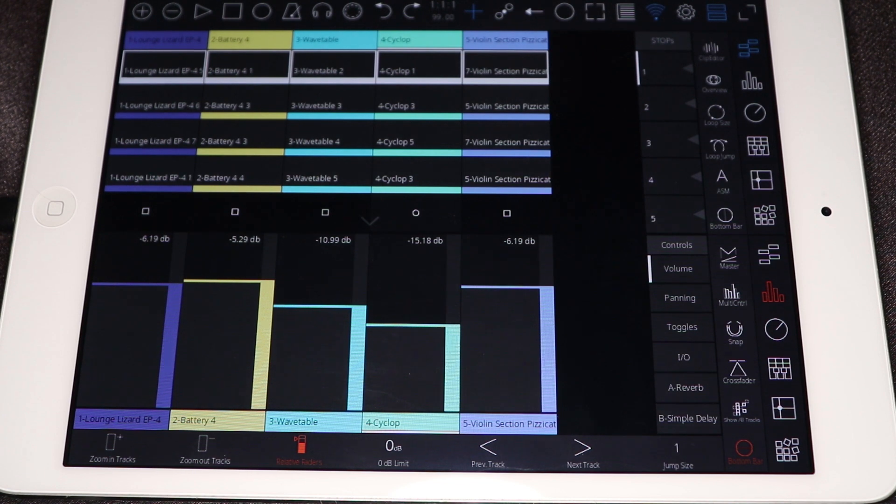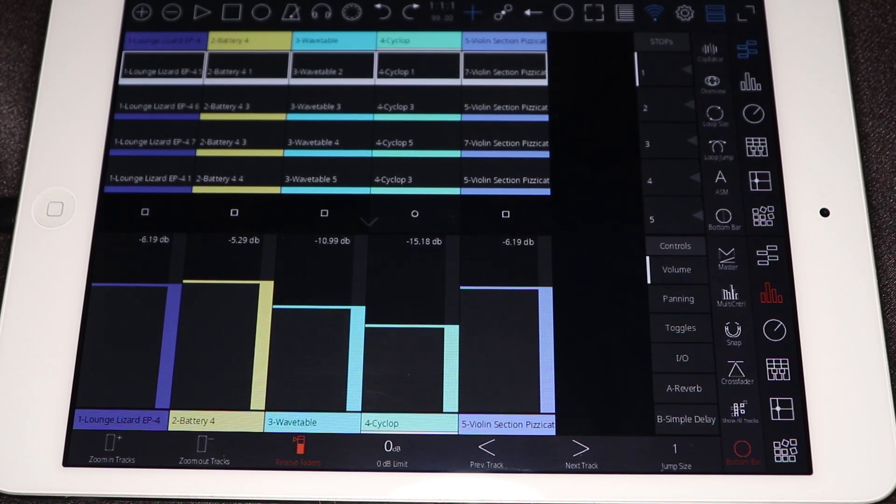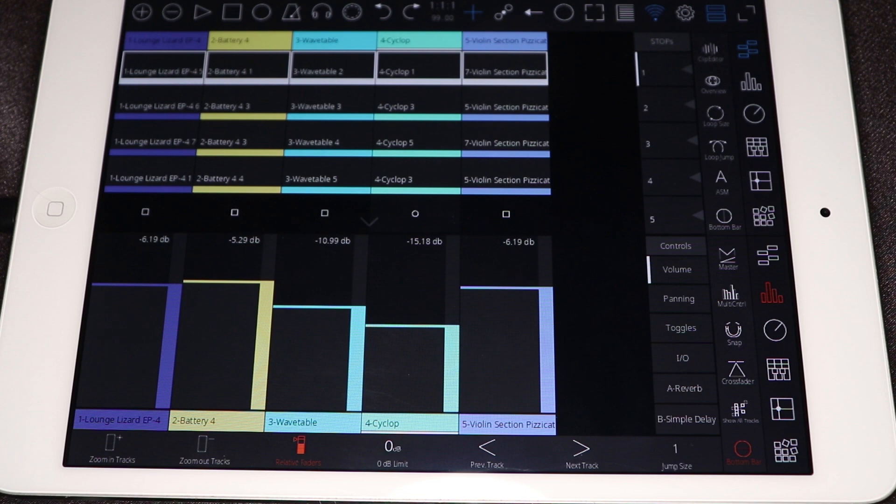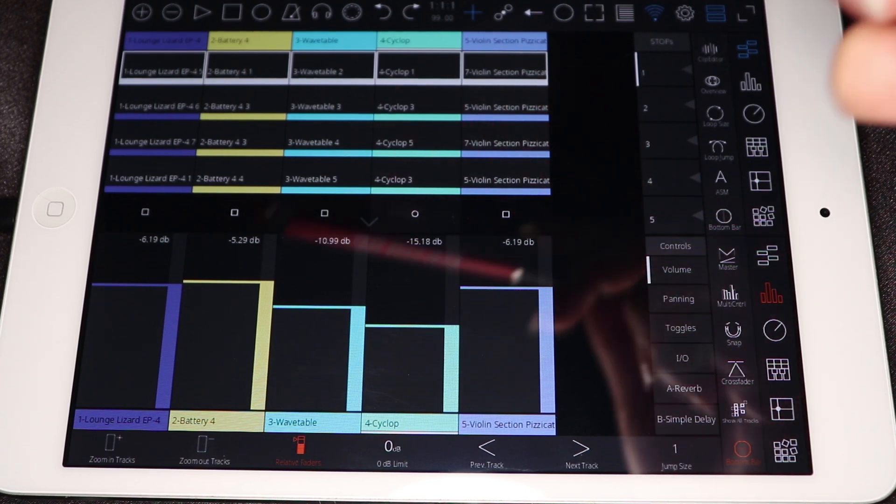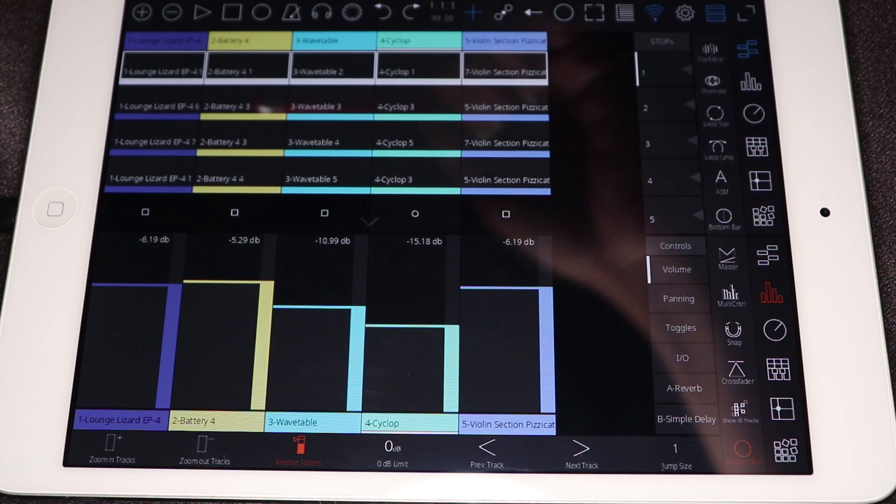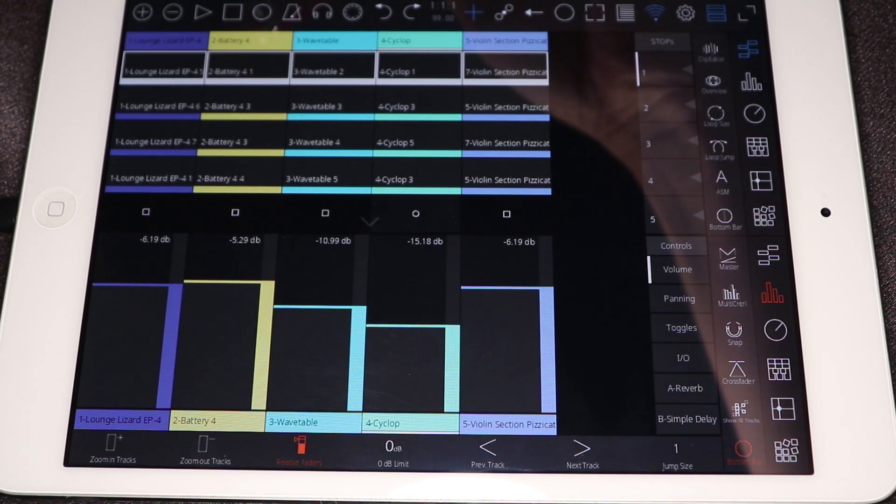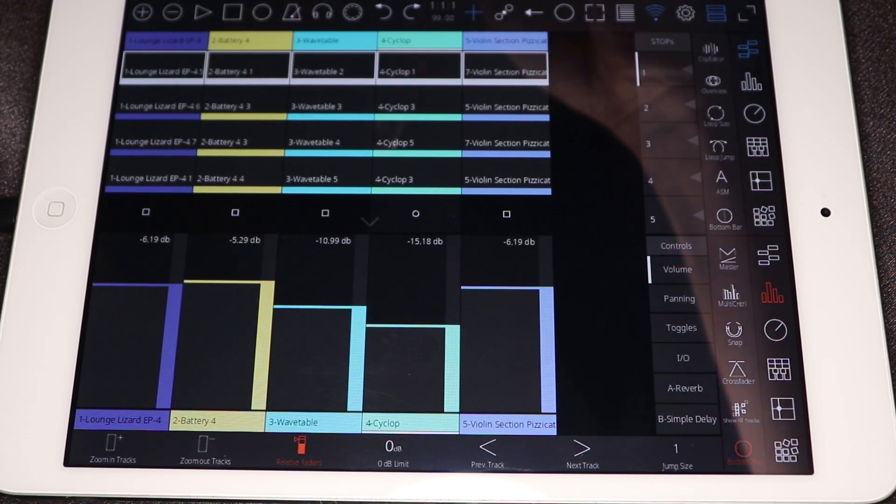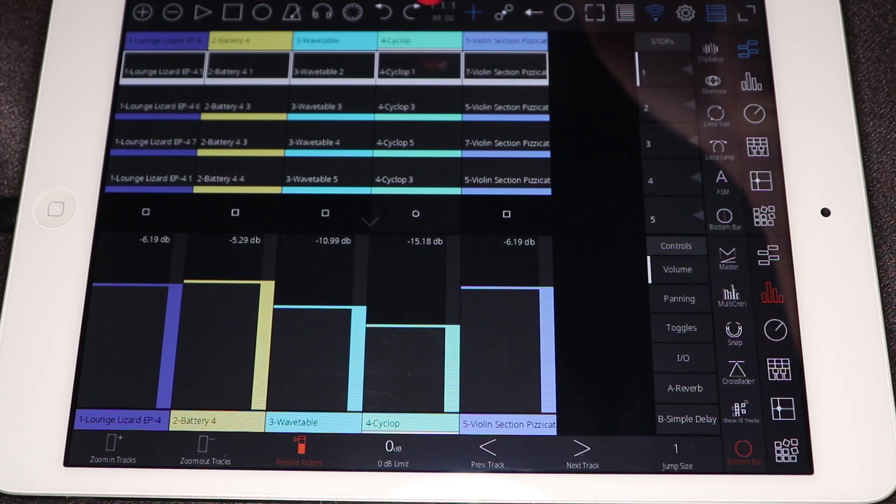All right, here is Touchable Pro on my fossil iPad Mini, and it's been working just perfectly fine. Of course, yours will probably look a little bit different whenever you open it because this is just the session that I have. I have a few very basic clips loaded in here.